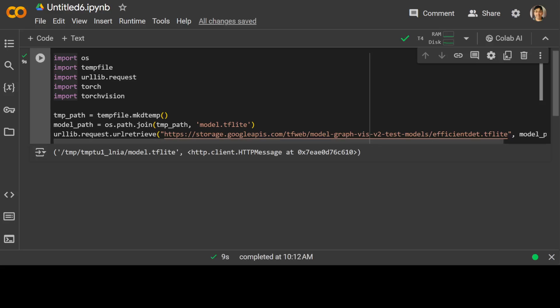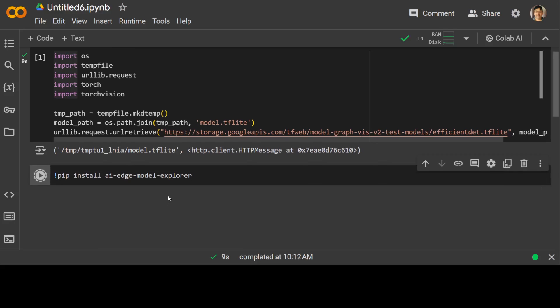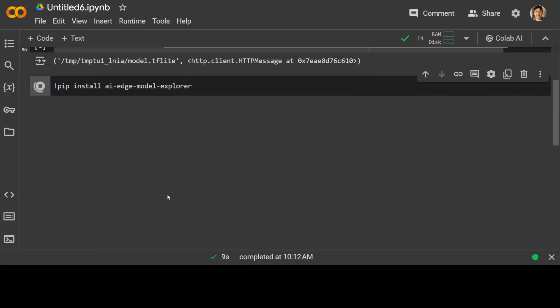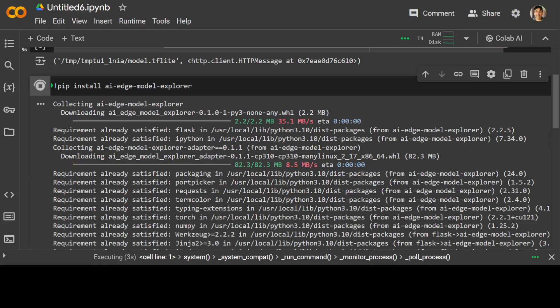All the prerequisites are done and the model is downloaded. Let's install AI Edge Model Explorer, which is the name of this library. It's going to take a couple of minutes, so let's wait.